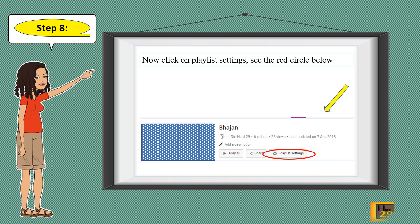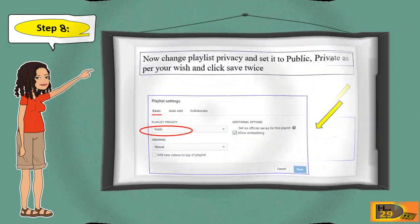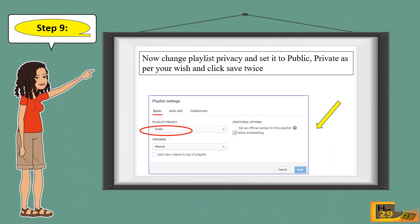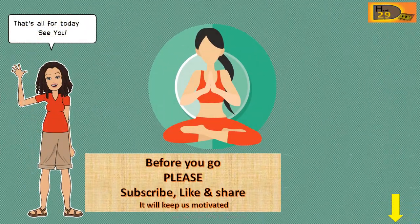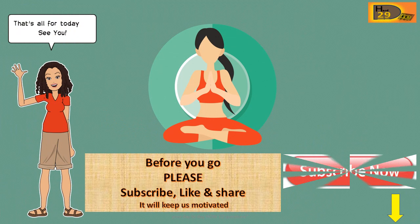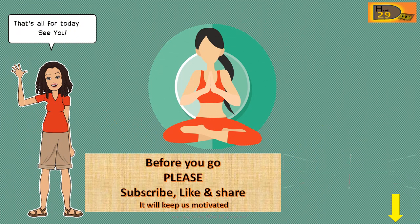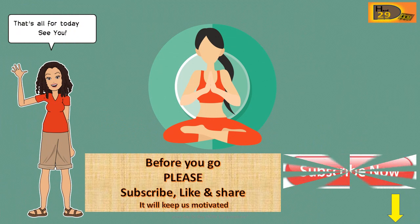Step 8: Click on Playlist Settings — see the red circle below. Step 9: Change the playlist privacy and set it to public or private as per your wish, then click Save twice.